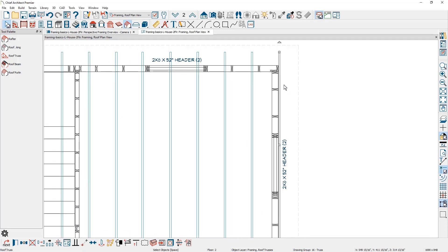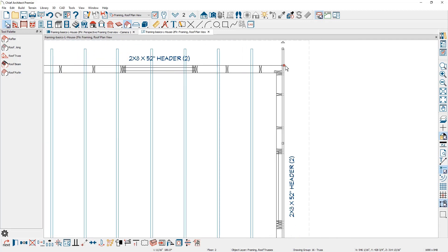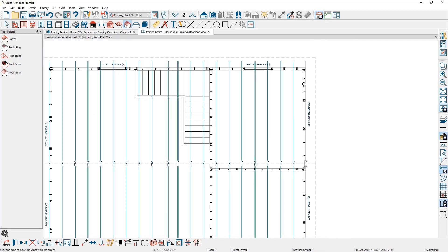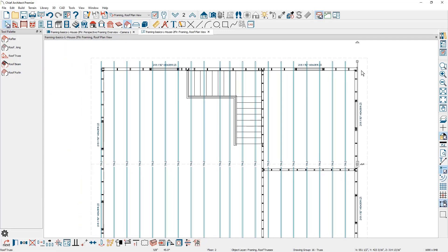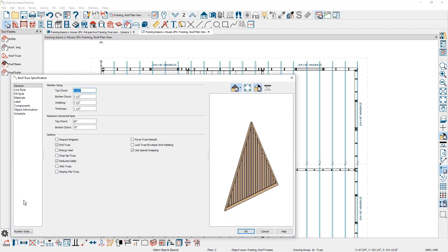If the spacing didn't work out close enough, use the point-to-point move and position it right over the end of the wall. Zoom in, click on the end of the truss, and click over the end of the wall — now it's exactly positioned. That truss is still selected; come over to the other side, hold Shift, grab the two end trusses, use the open option, and confirm that they are both end trusses set to reduce gable.